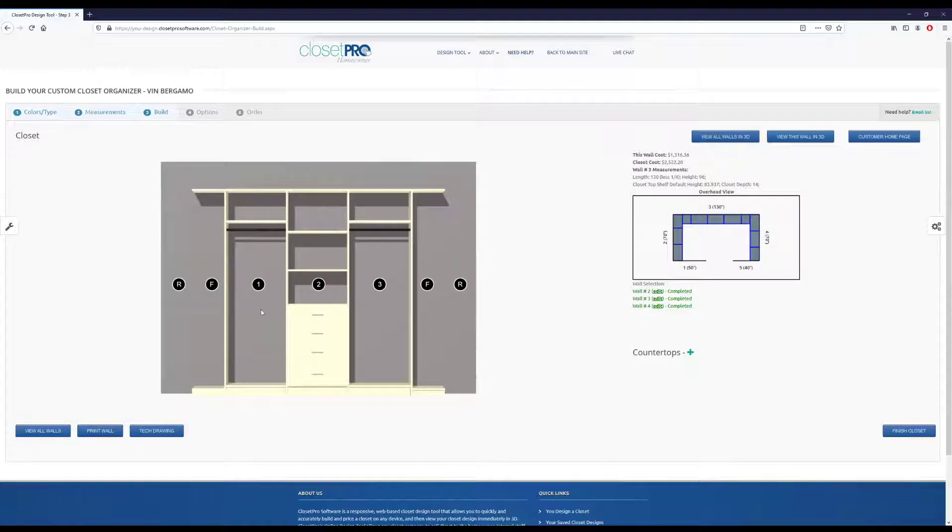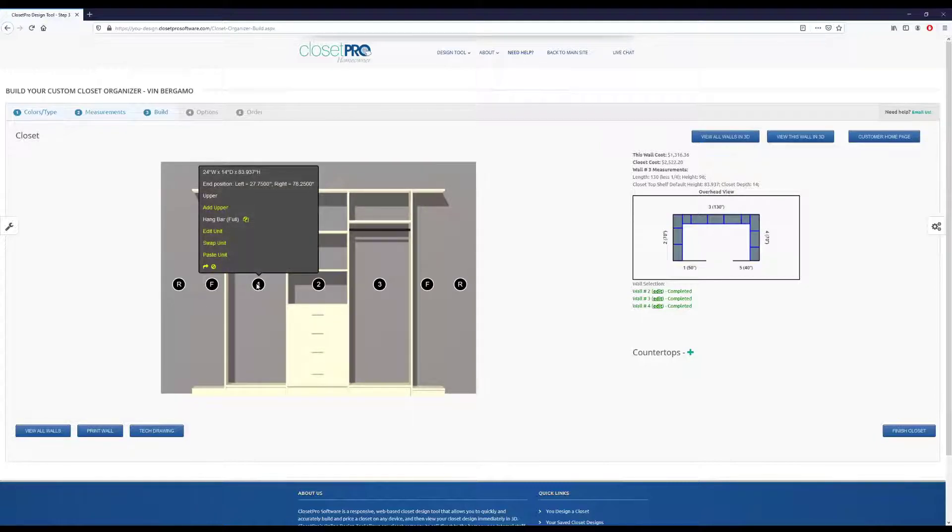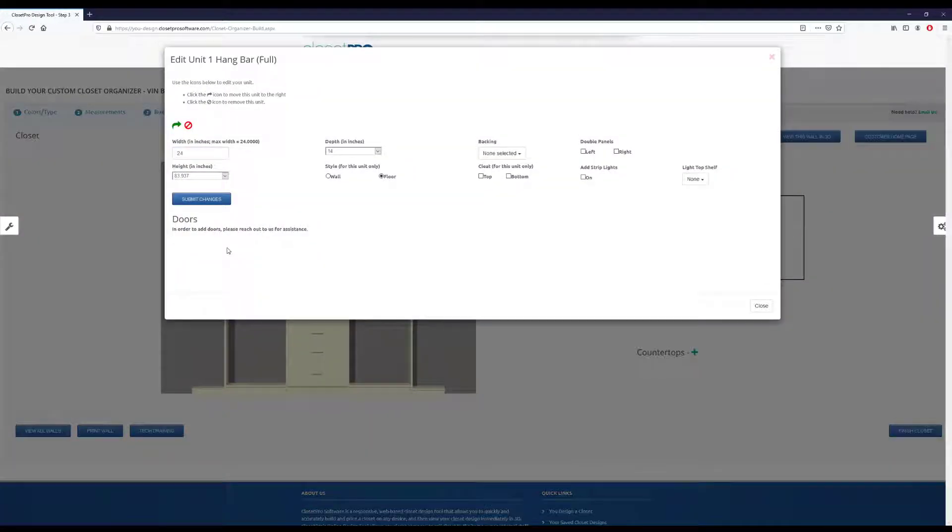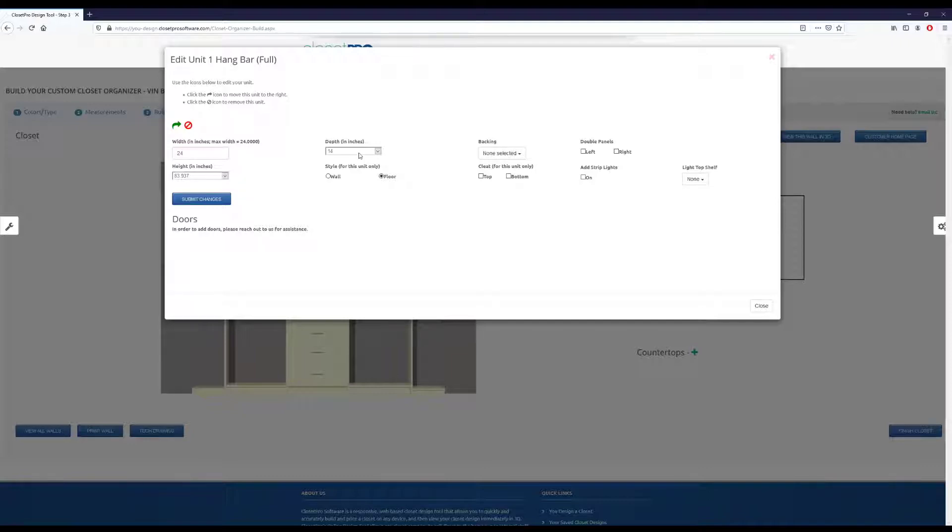Say we want to edit one of these units. We can come in and click this edit unit. And this will give us access to heights, the depth of it, if we want to put backing on it. We can put it on the wall if we want, and then we can change the width. So say we want to drop this to 20 wide.